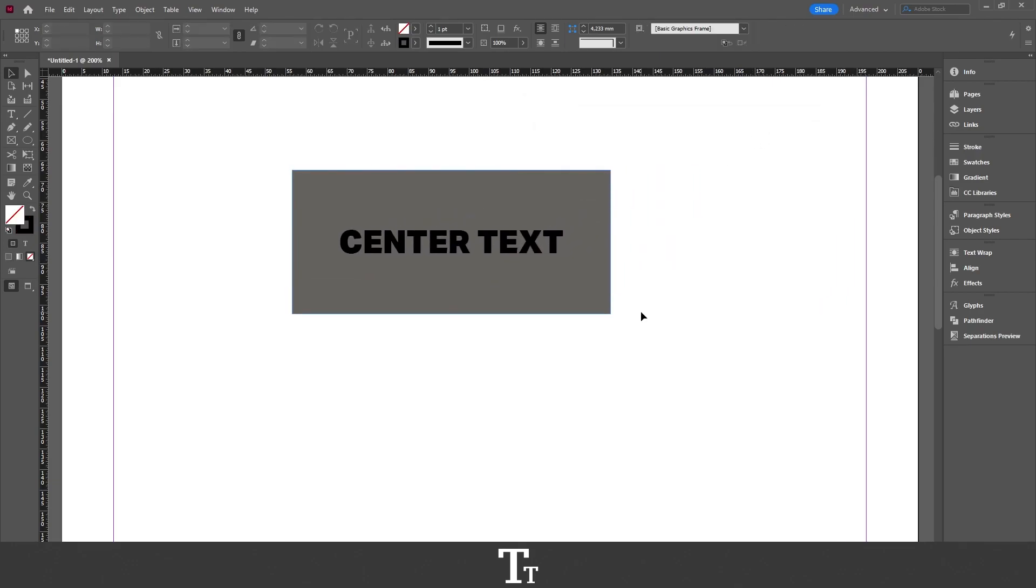So that's how to center text in a box in Adobe InDesign. Thank you so much for watching. I hope you found this video helpful. Don't forget to subscribe and like the video. That was all for now. See you in the next one. Bye bye.